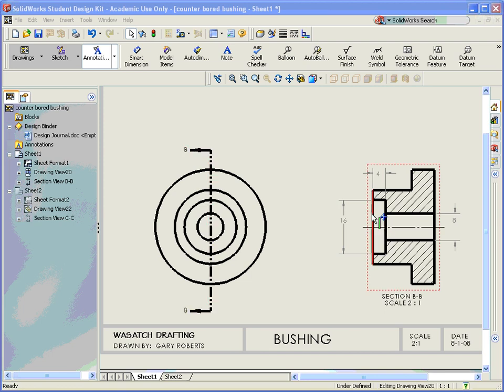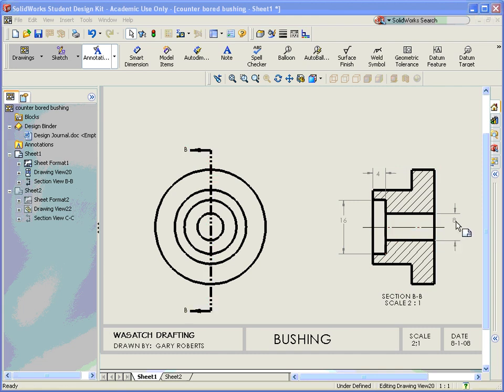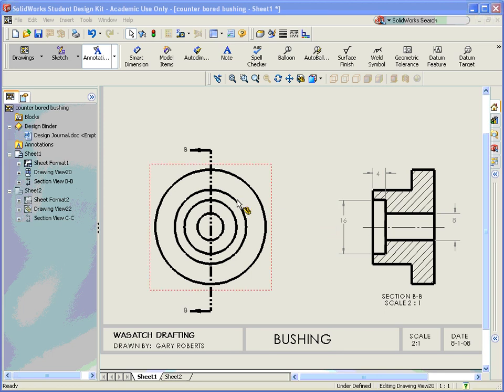And when I made this, I did not use the hole wizard. So I just have a circle that's cut and a circle that's cut. And I put a couple of dimensions on it over here so I can see what I'm doing when I actually do the hole callout.